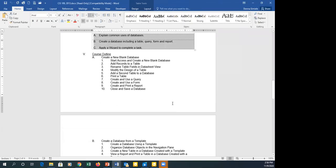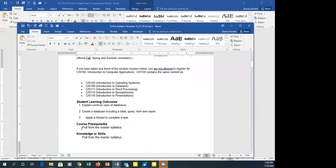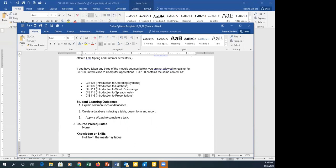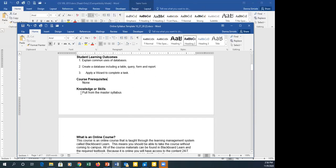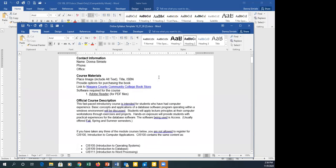There are no prerequisites for this course, so I'll just type 'None.' I might recommend that students have taken CIS 105 and have Excel experience since it's a database course, but it can't be required because it's not on the master syllabi. I would finish going through and double-checking everything.